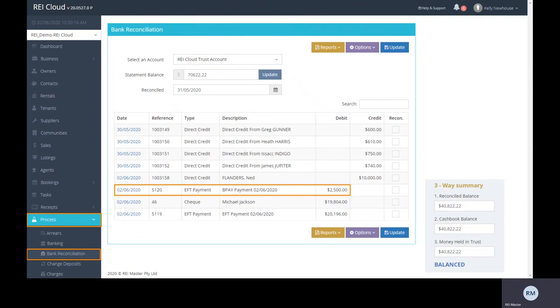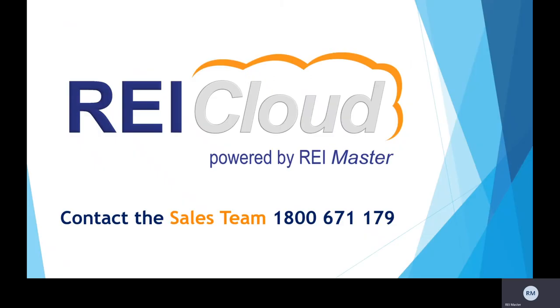It's that easy. No more pulling your hair out having to add charges or make individual payments. Using this BPAY feature will save you time and stress.